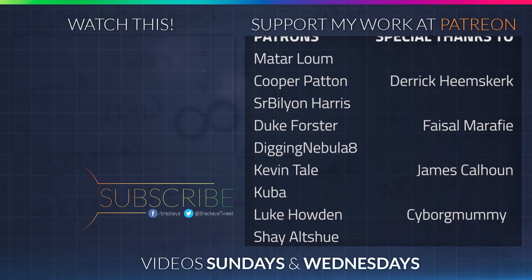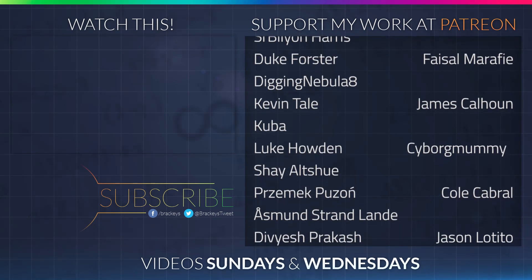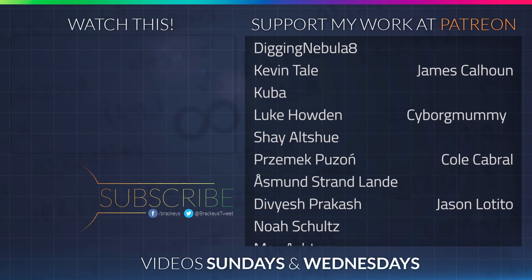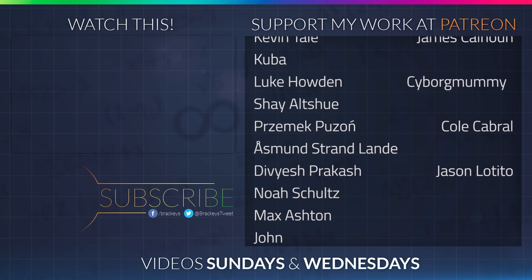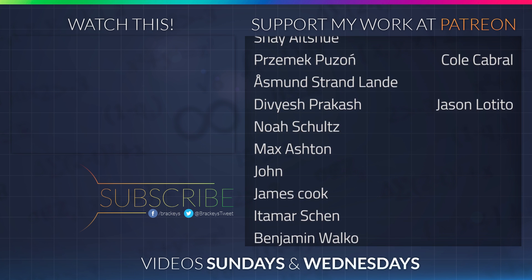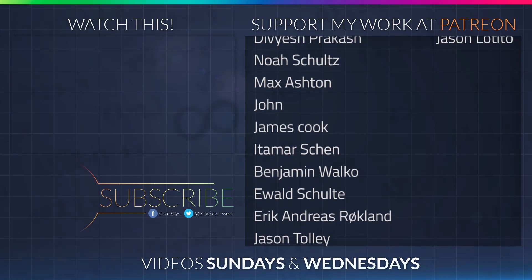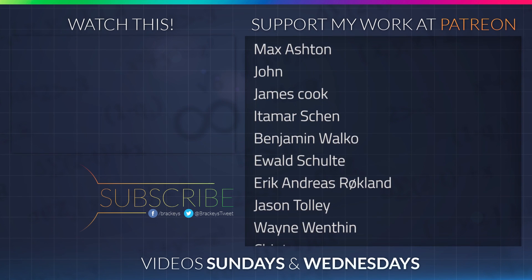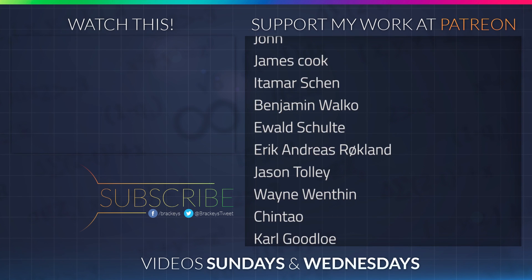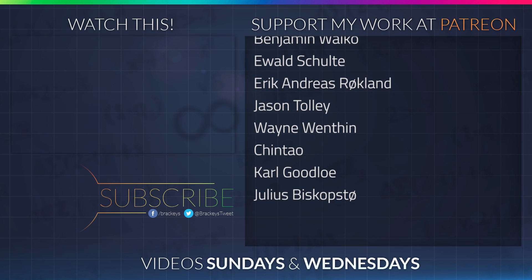Thanks to all of the awesome Patreon supporters who donated in April. And a special thanks to Derek Heemsgurk, Faisal Marify, James Calhoun, Cyborg Mummy, Cole Cabral and Jason the Tito. If you want to become a patron yourself, you can do so at patreon.com/Brekkies.